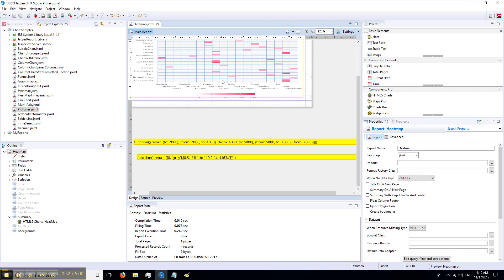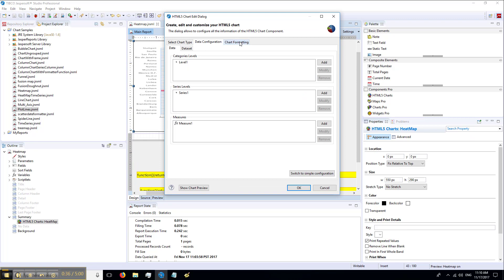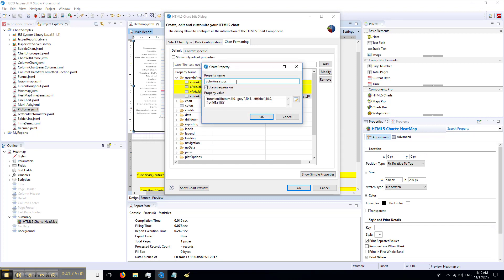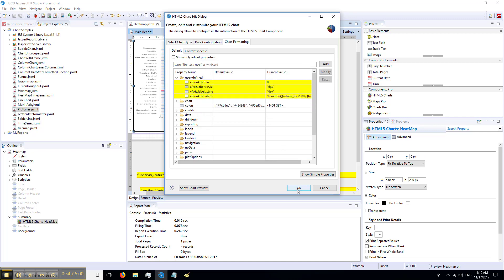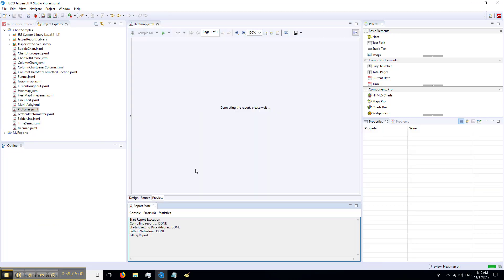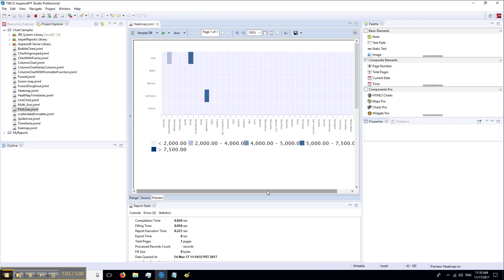Let's try this. Go to chart formatting through advanced properties, user defined. We will need to rename this property to data classes and add the function that we just copied. Press OK, OK. Let's save and preview. As you see, we have a completely different chart now with a different coloration.